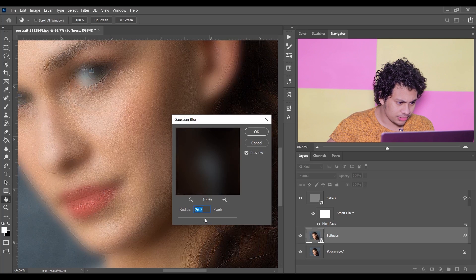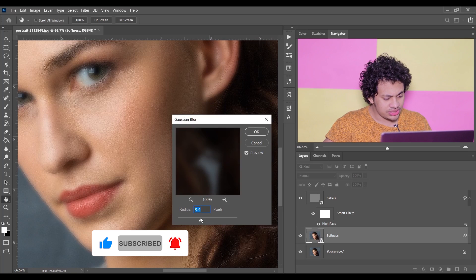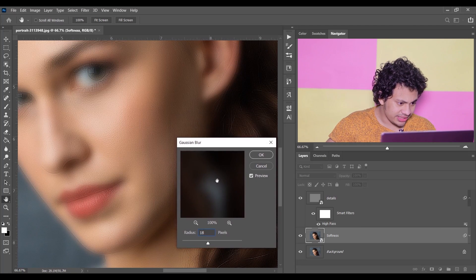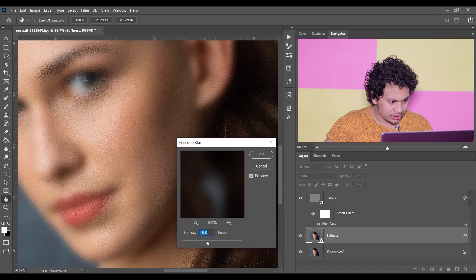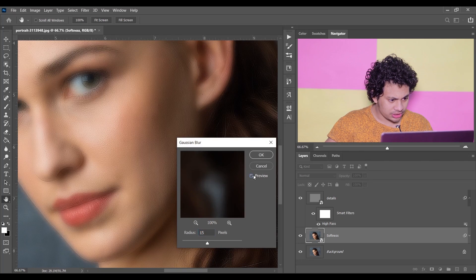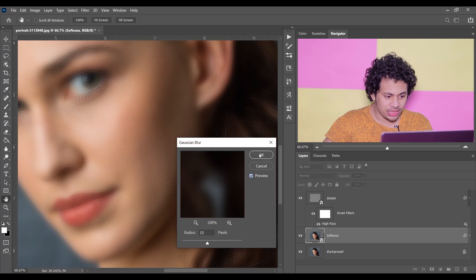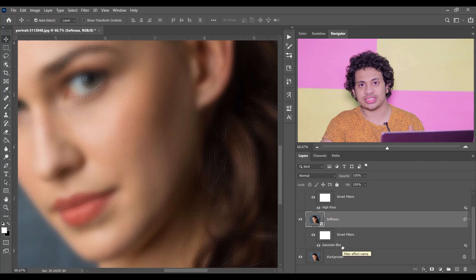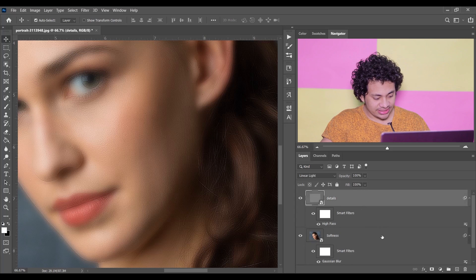Stop at a point where the skin looks clear. I think 15 pixels is good — look at the before and after, 15 pixels works well. Press OK. Since it's a smart object, we can always go back and change the value, which is perfect.